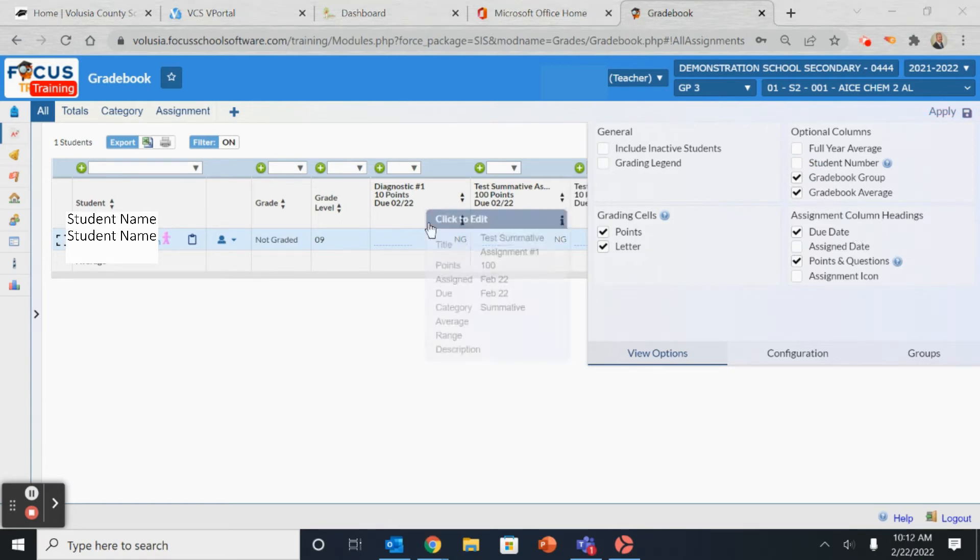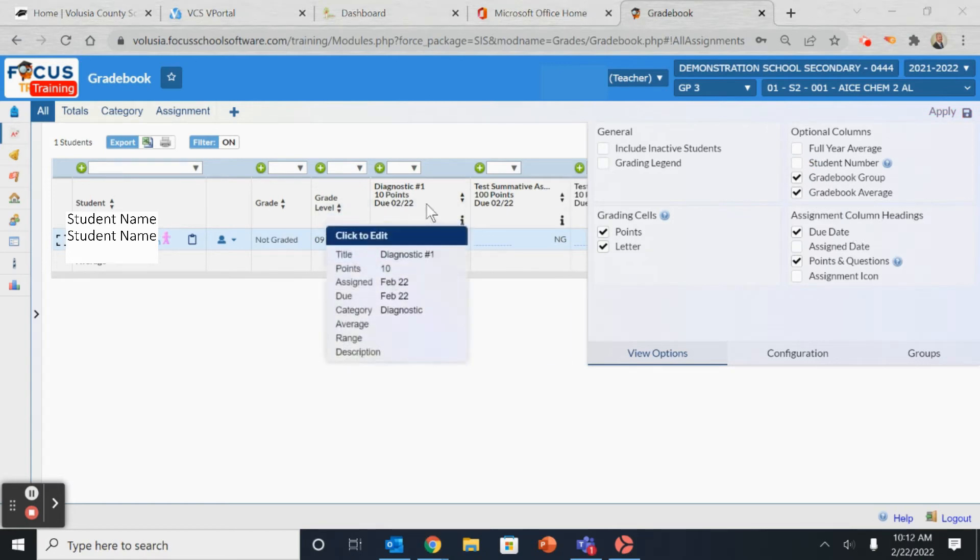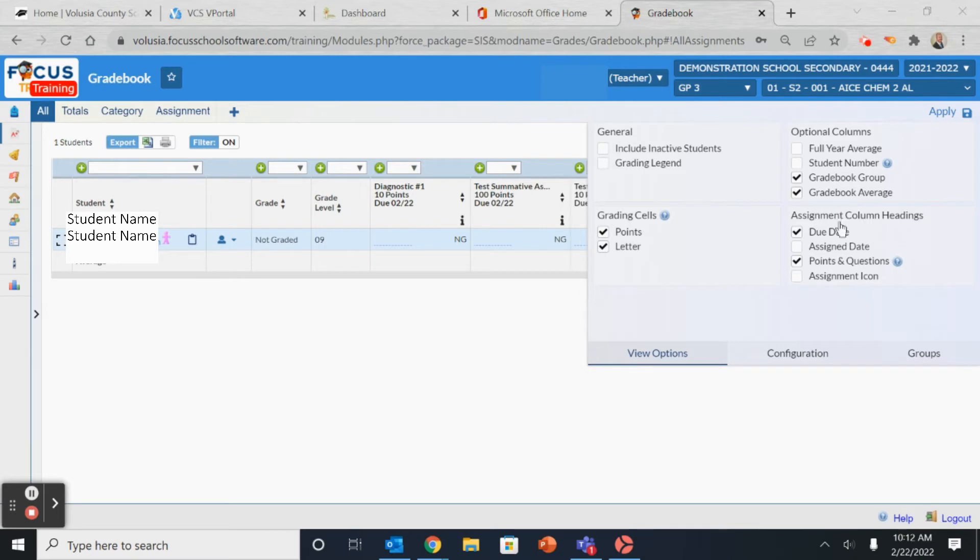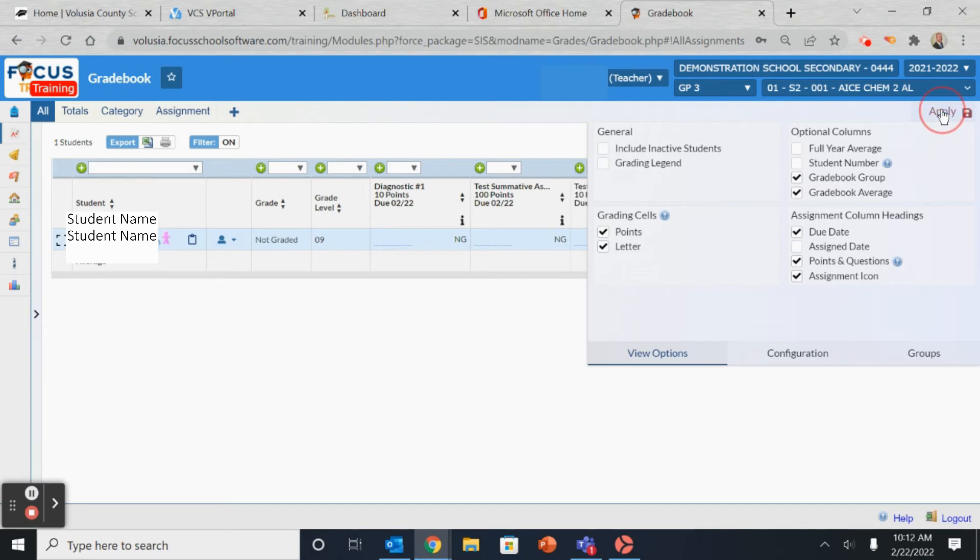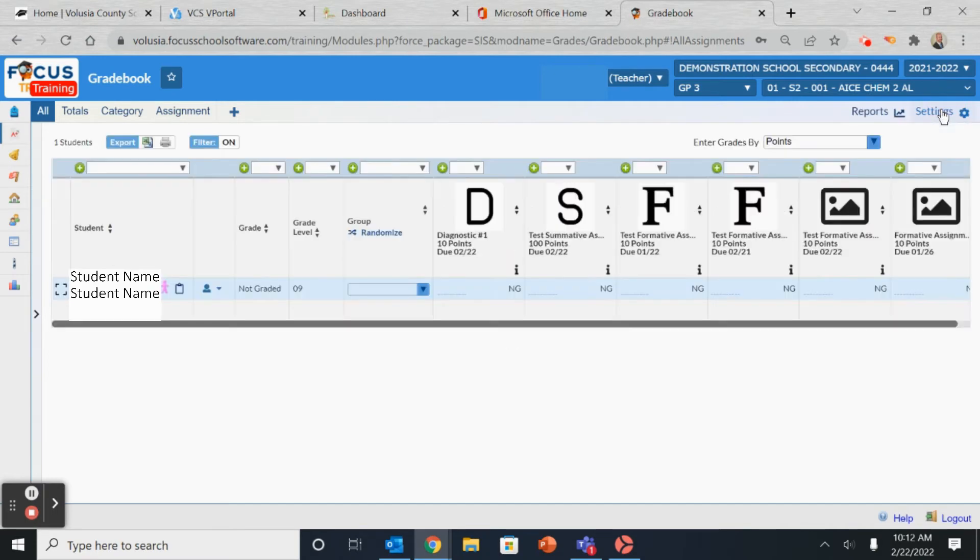If you would like to adjust what is shown for each assignment, such as the due date or the assigned date, you do so here in this category. Be sure to hit Apply to save your settings.